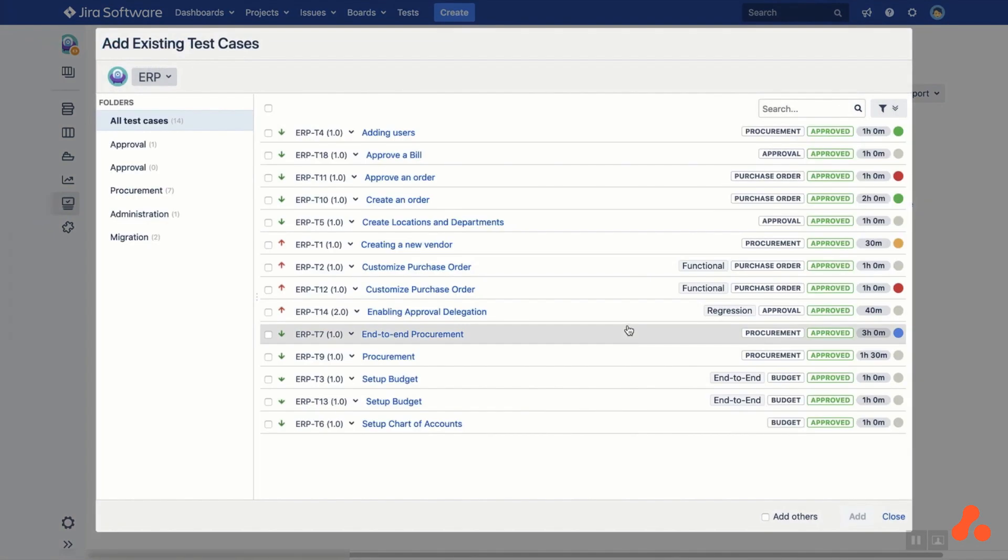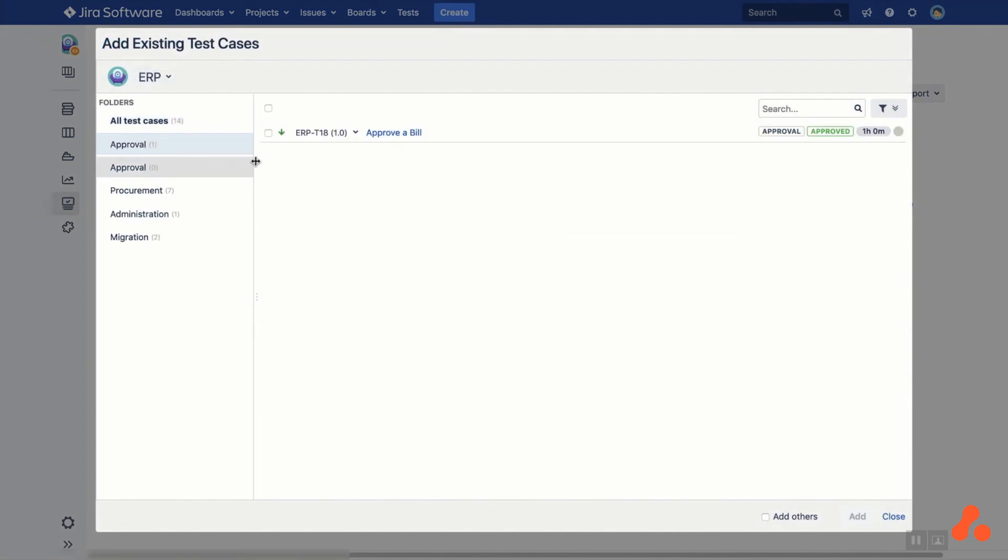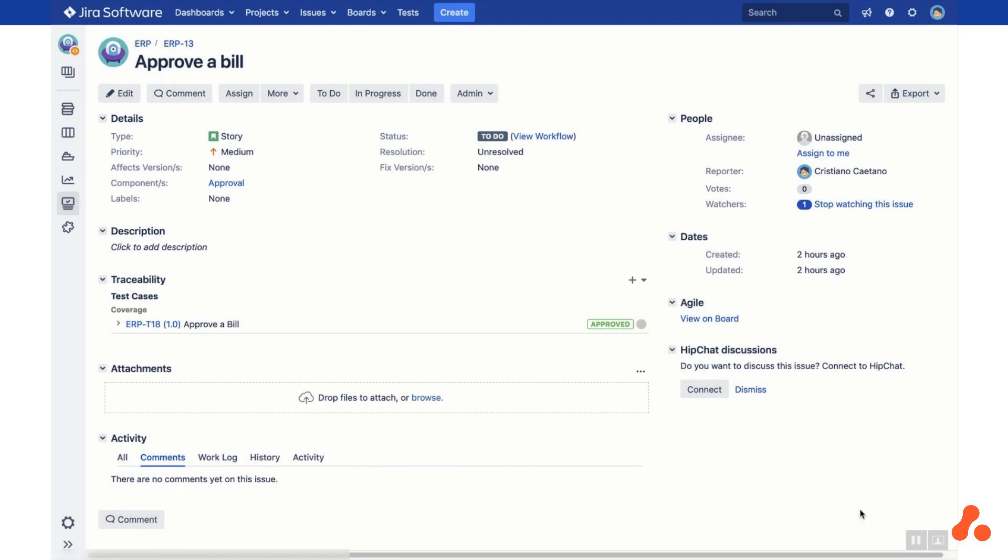If you click on Add Existing Test Cases, you can reuse a test case available in any JIRA project that you have permission to browse. Just apply filters or select the folder, then select the desired test case and click Add. The test case has now been linked to your JIRA issue as you can see in the Traceability section.